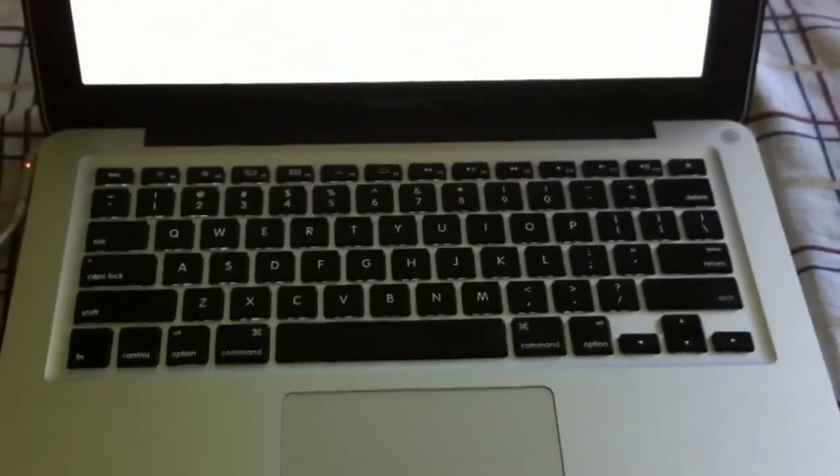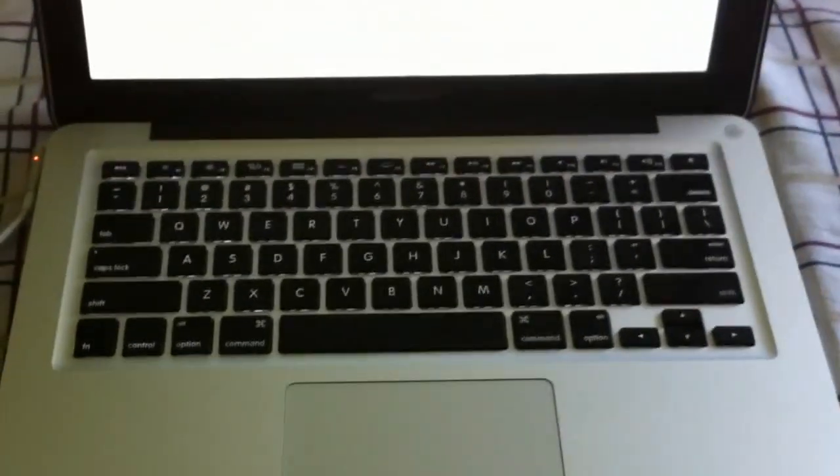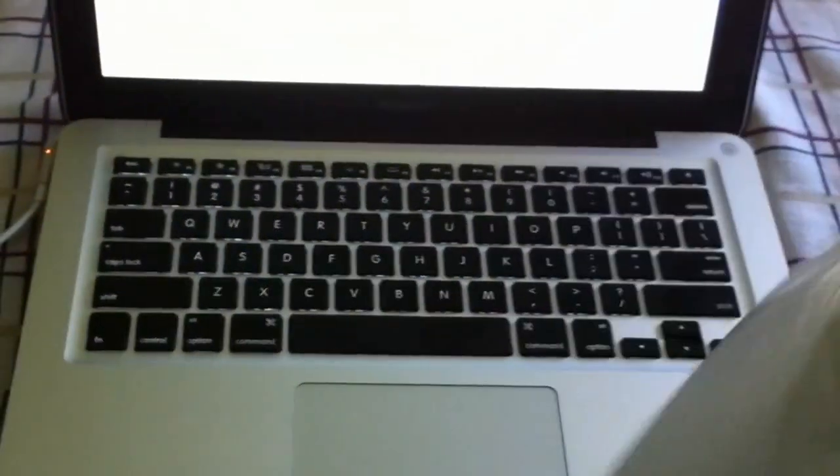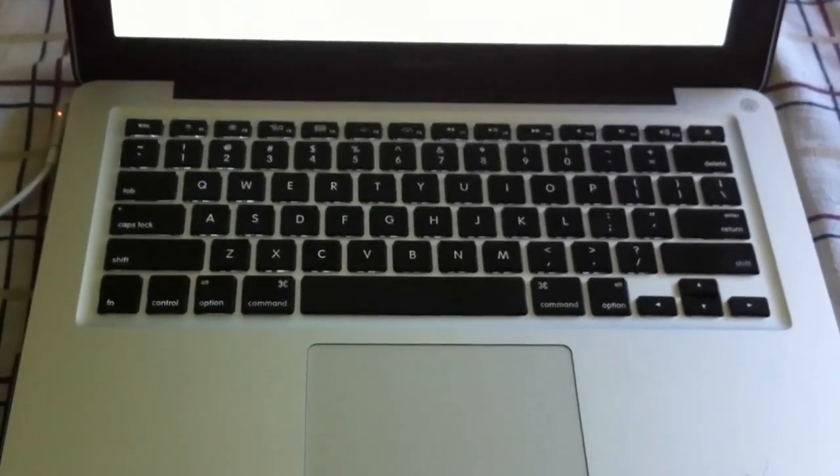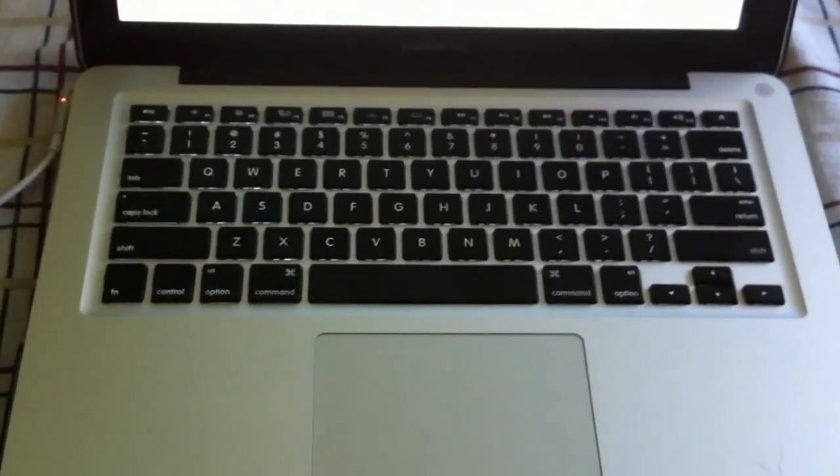So let me go ahead and open up this right here, and I'll show you guys what it looks like.